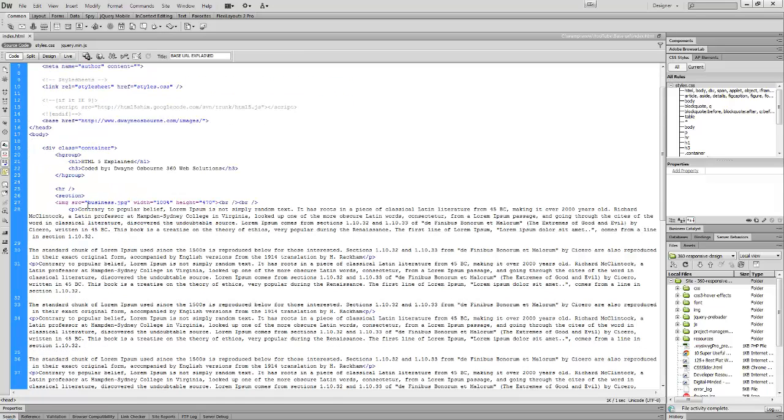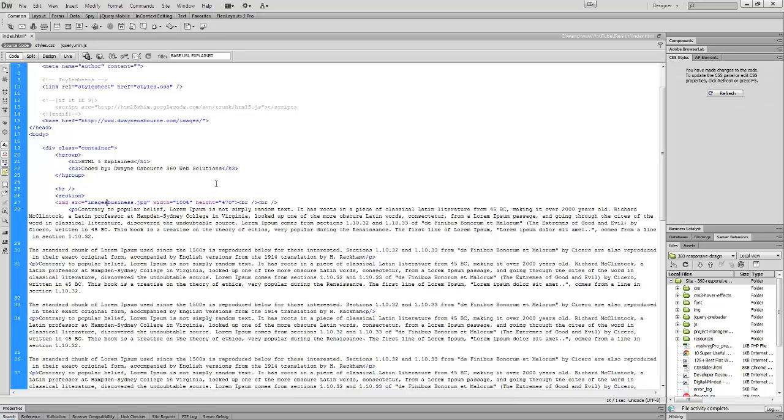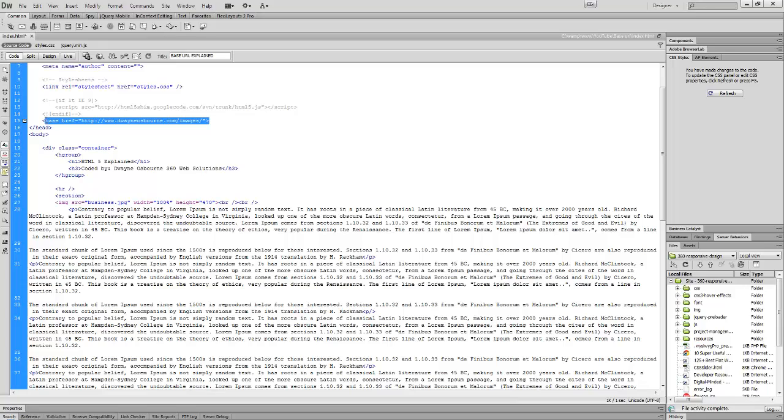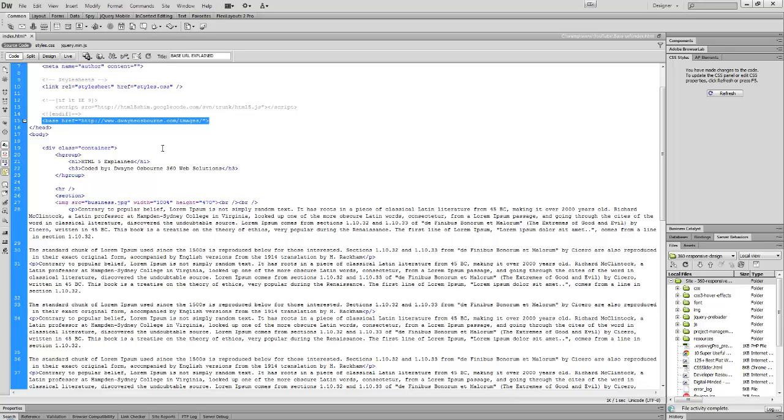Now in the body tag when you refer to images, you don't need to do images slash or yourdomain.com slash images. All you have to do is type out the image itself and its extension - jpeg, png, gif, or whatever it is. You just need to type out the image and its extension. The server is already telling everything where to look for your images.